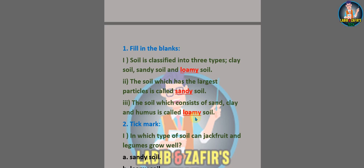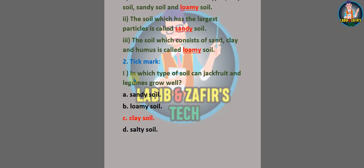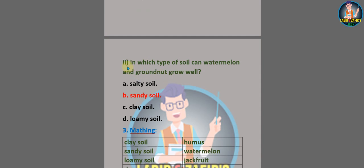These are the fill-in-the-blanks. Now we'll go to the tick mark or MCQs. Number one: in which type of soil can jackfruit and legumes grow well? A) sandy soil, B) loamy soil, C) clay soil, D) salty soil. The answer will be C) clay soil. Number two: in which type of soil can watermelon and groundnut grow well? A) salty soil, B) sandy soil, C) clay soil, D) loamy soil. The answer will be B) sandy soil.